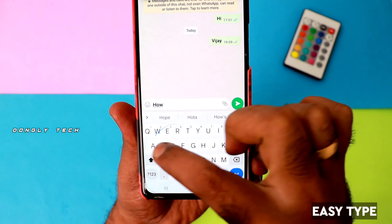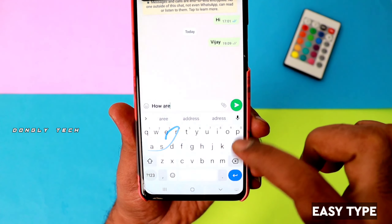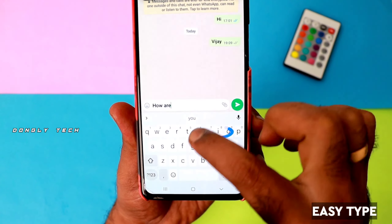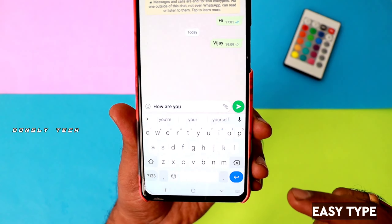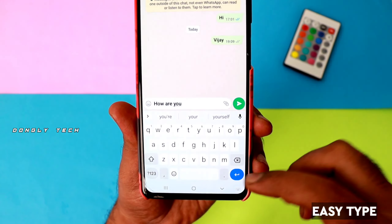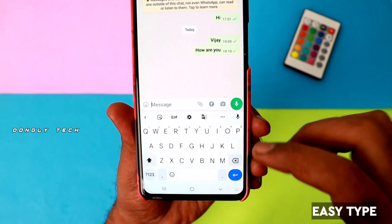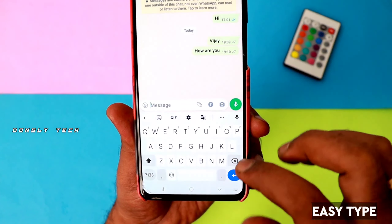These letters are written in this form. For example, if you type using the gesture feature, it will be easy to set.